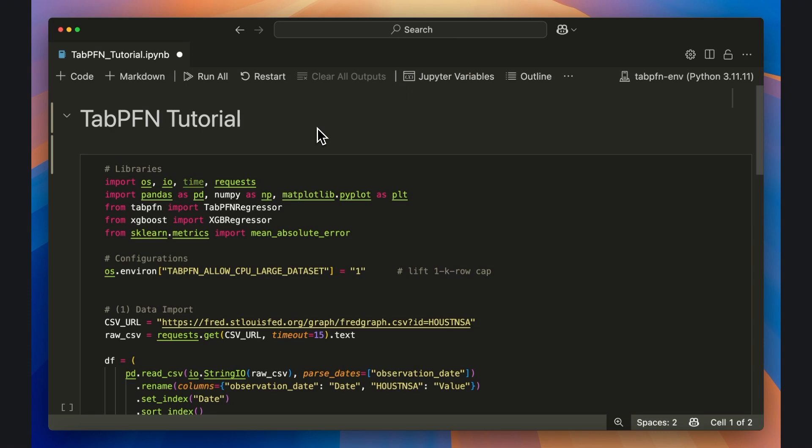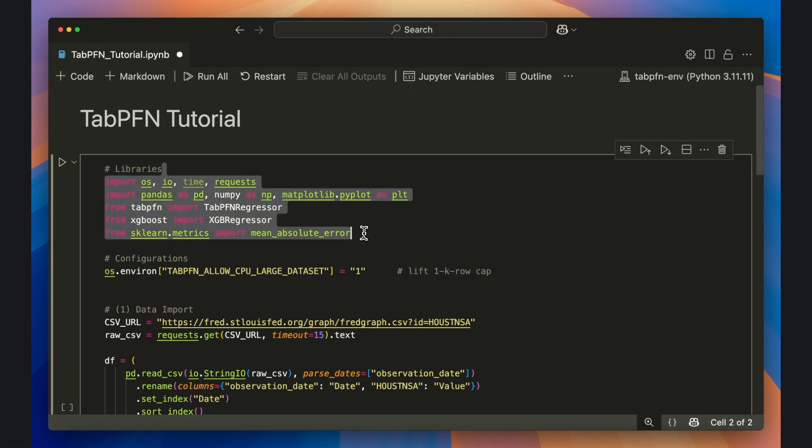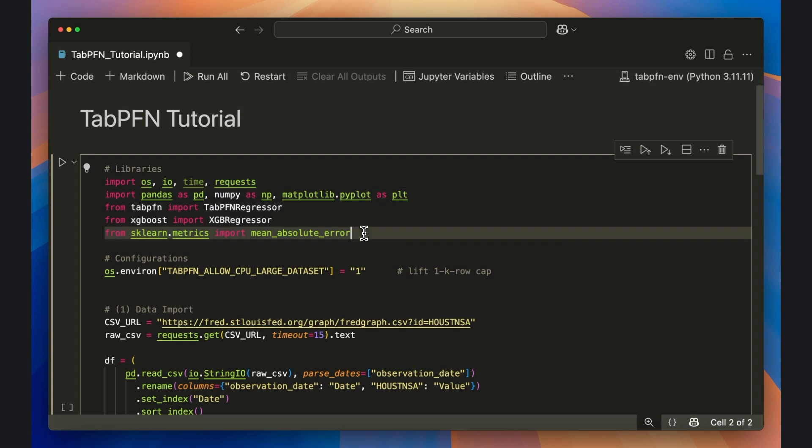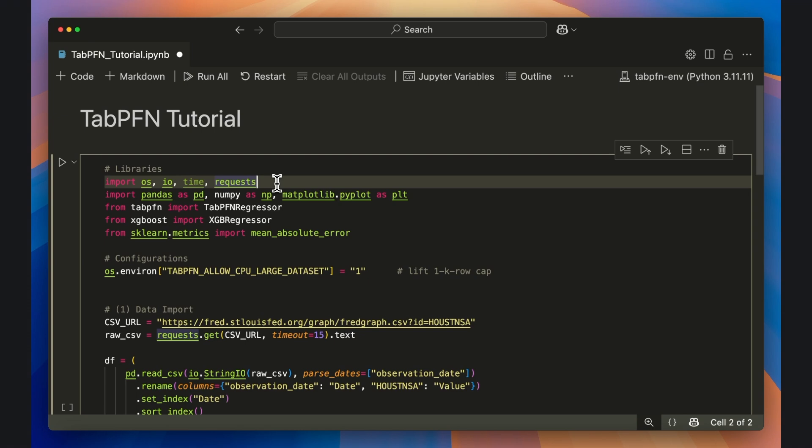Next, open up a Jupyter notebook in your code editor of choice and import these libraries or specific modules, in addition to a few built-in Python libraries such as OS, IO, and Time.